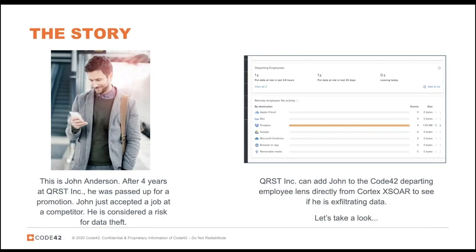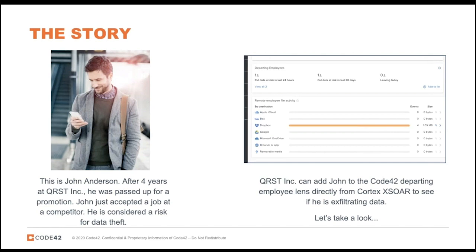John is a four-year employee of QRST Incorporated and he was passed up for a promotion. As a result of that, he took a job at a competitor and he's not very happy at his current employer. He is considered a risk for data theft. Today we're going to show how a combination of Code42 and Cortex XSOAR can identify and help speed response to such data exfiltration events.